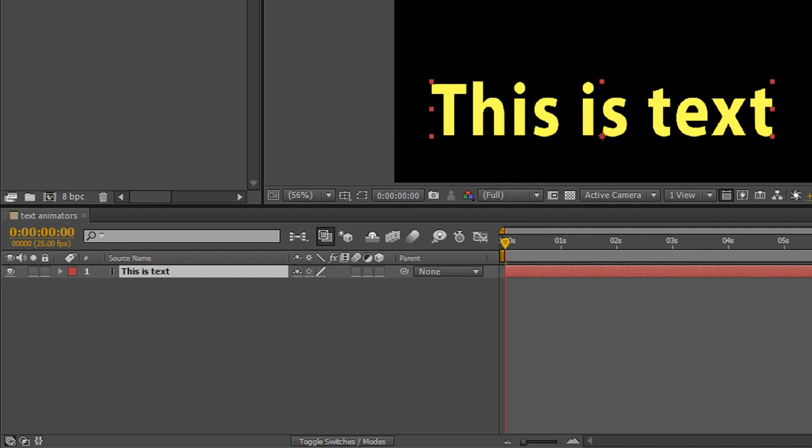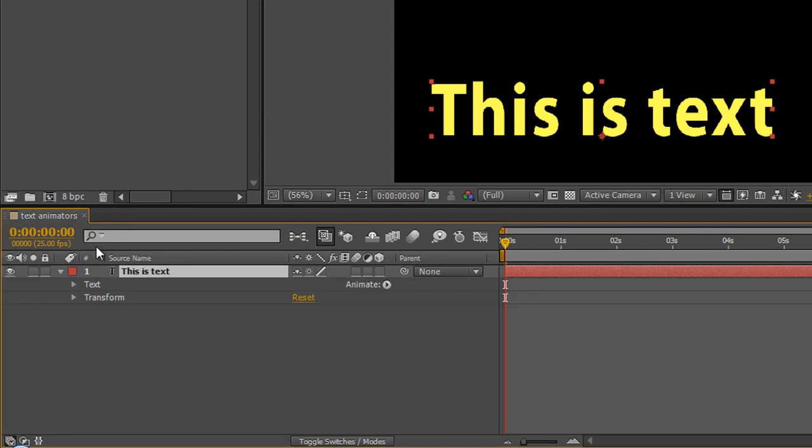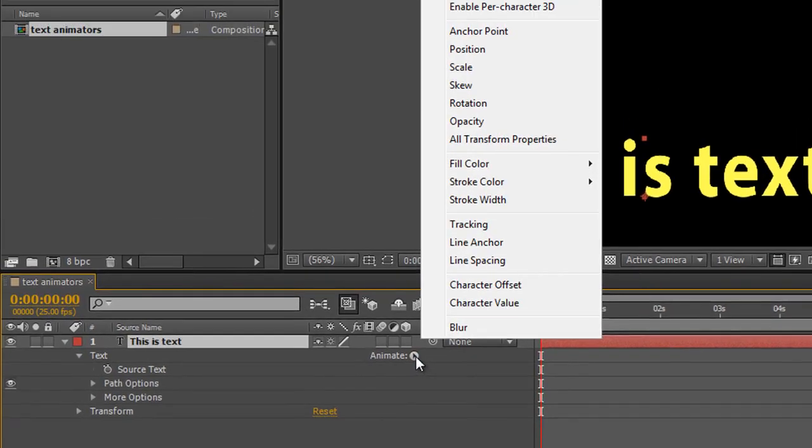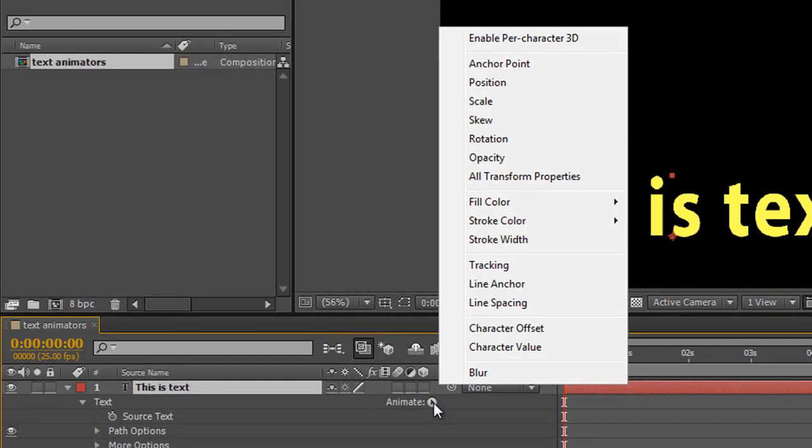Animators are found in the timeline. Go down to the layer that says "this is text," open up the layer, and you'll see text. We've looked at lots of these options, but we also have this animate button. When you click it, you get a whole bunch of options as to what you can animate, and when you select one, you get things appearing in the timeline.